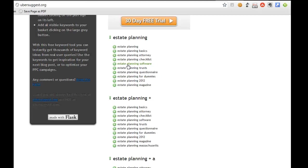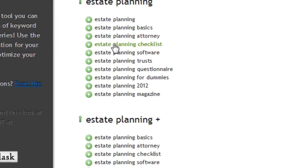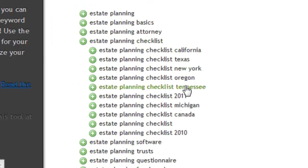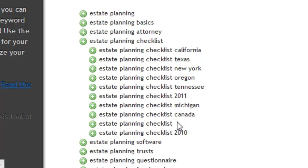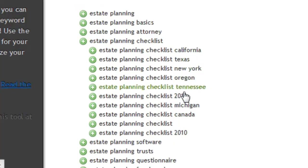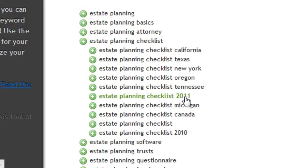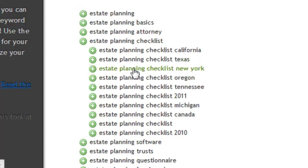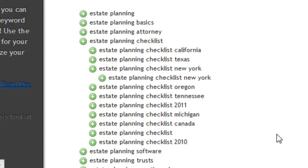I'll click on estate planning checklist, it will expand, and you'll see, so in this case, most of the things are by state, which makes sense for estate planning. So anyway, I can continue to drill down and see different variations that are available.